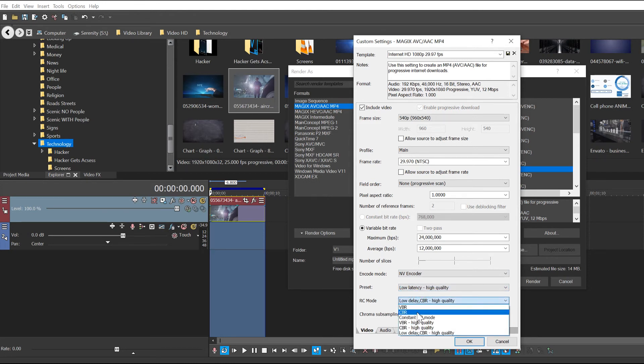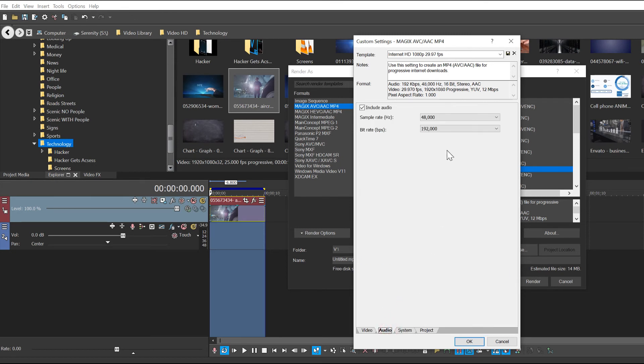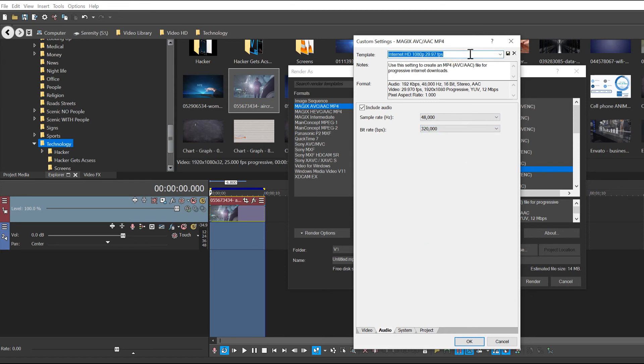Go to the RC mode, go to CBR. The audio, take that all the way up to 320,000. Then go up and save this template, and that should be it.